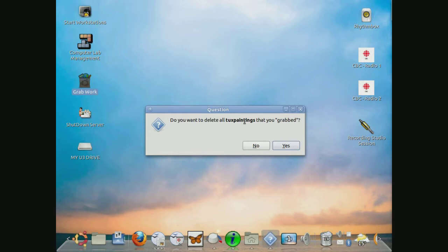Now this is an interesting feature. It asks us if we want to delete those paintings that have been grabbed. Why would you want to do that? Simply to save space, prevent clutter on the system.